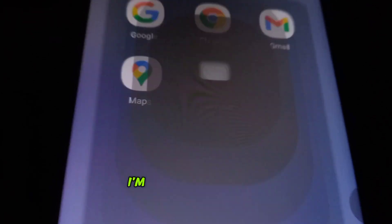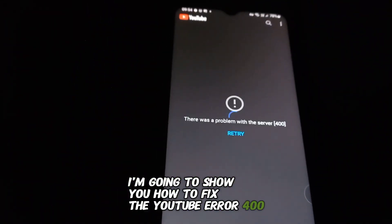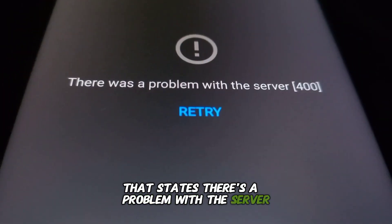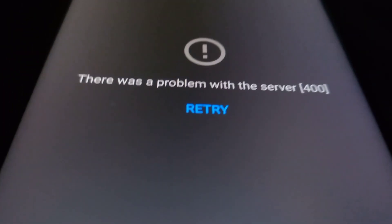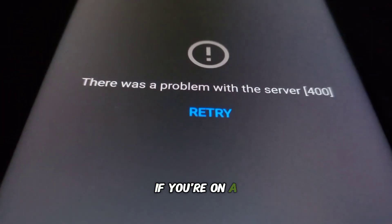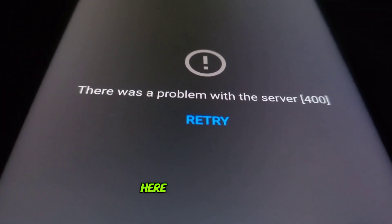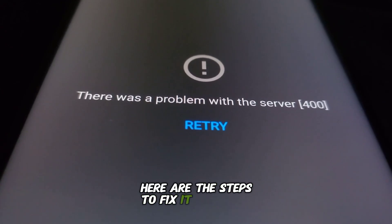Hey guys, in today's video I'm going to show you how to fix the YouTube error 400 that states there's a problem with the server. If you're on a mobile device, here are the steps to fix it.